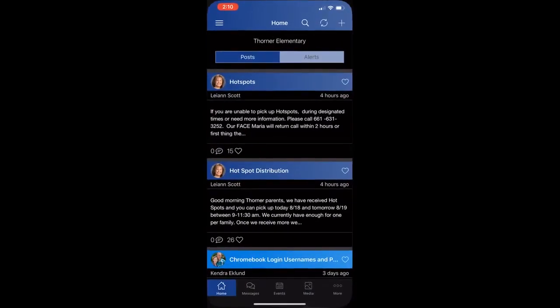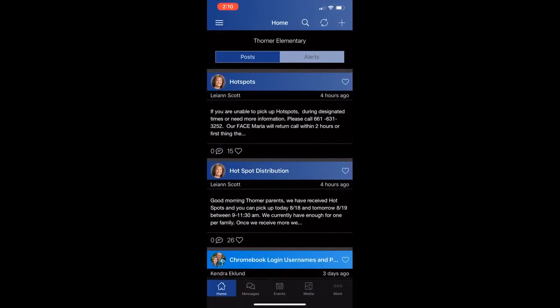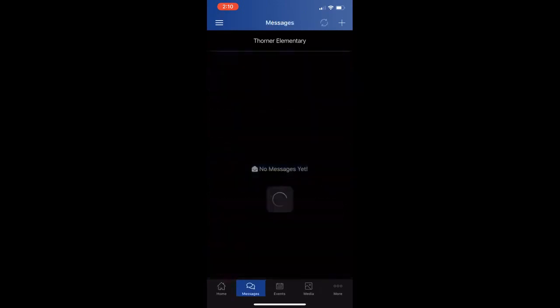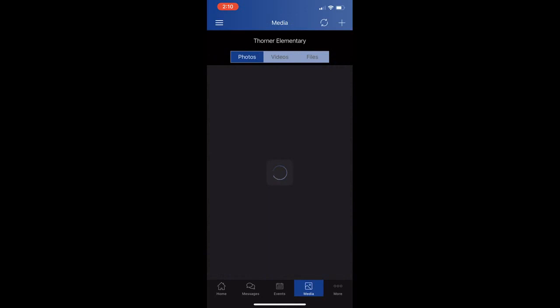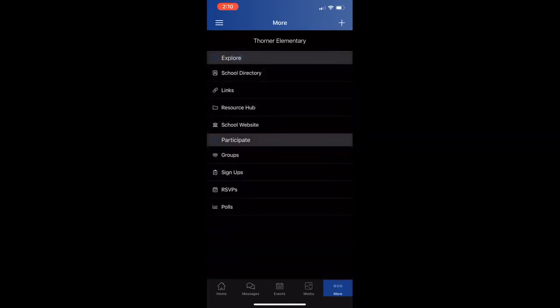When opening up ParentSquare on mobile, you can see the layout has your home button, your messages, your events, your calendars, your media where you would find your photos, videos, or files, and a more button where you can find the header for explore and its subpages, as well as participate and its subpages.